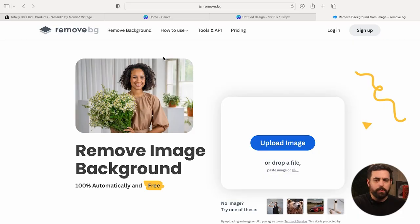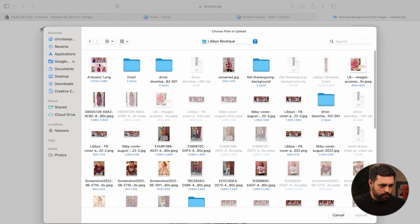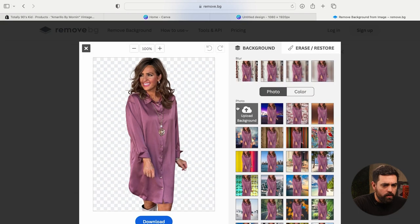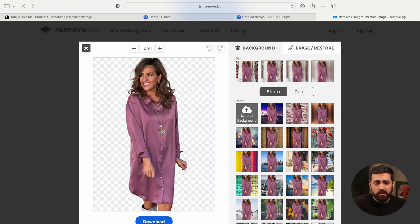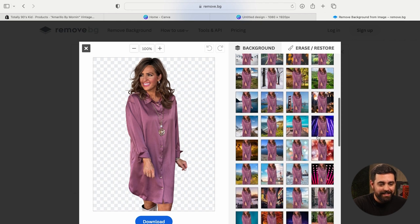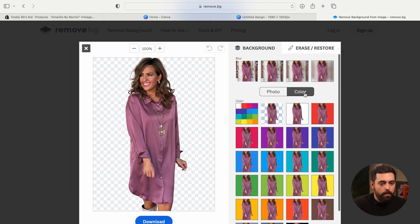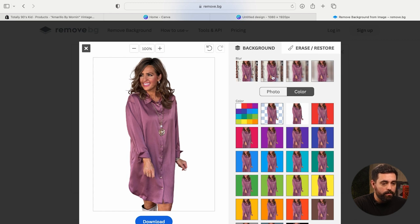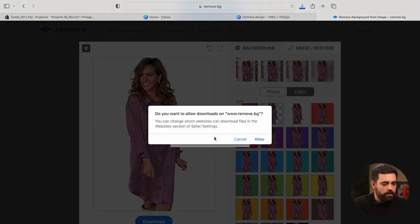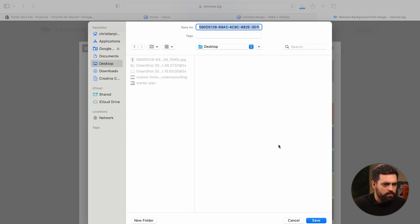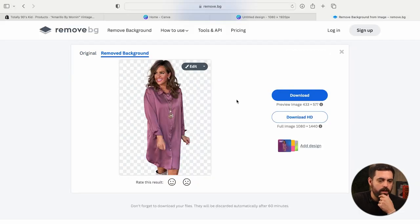Method number three is remove.bg — that's the actual link, www.remove.bg. It allows you to remove backgrounds just like the other methods. Click 'Upload Image,' find your image, and it processes incredibly fast — probably the quickest of all three methods. It also gives you options to blur the background, add another photo as background, or choose from some preset backgrounds. But what we want is the clean white background, so go to 'Color' and select white, then click 'Download Image.'